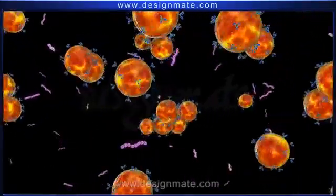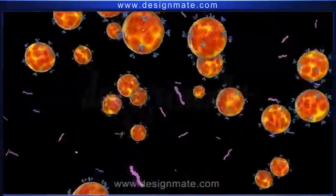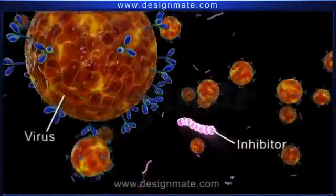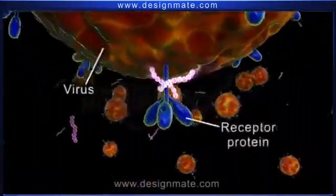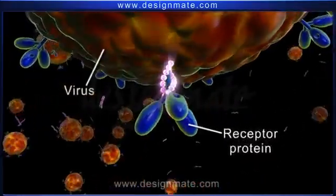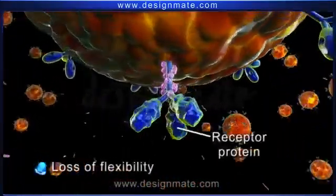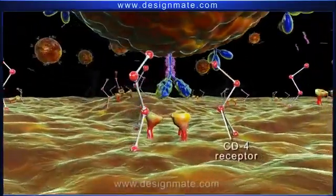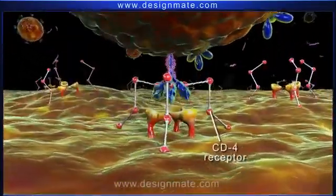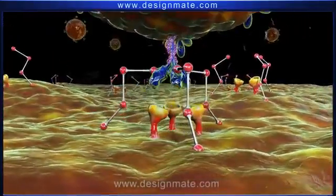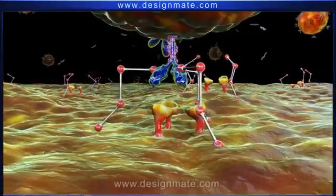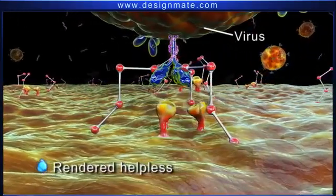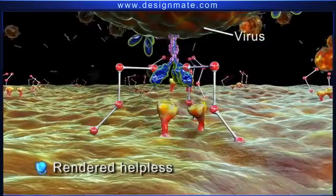Recent medical advances have developed certain fusion inhibitors which are helpful in restricting the virus from spreading. These inhibitors attach themselves onto the surface proteins of the HIV and cause a conformational change and a loss of flexibility. Due to this, the CD4 receptors fail to align these surface proteins. As a result, the virus is unable to enter the TH cell. Thus, the virus is rendered helpless, thereby arresting further damage caused by the HIV.